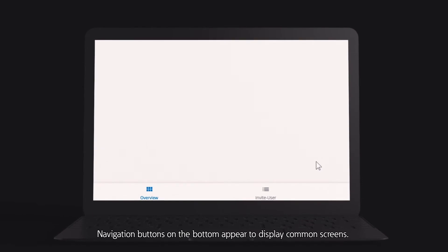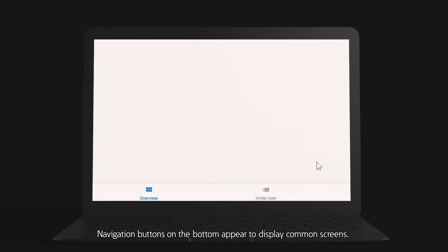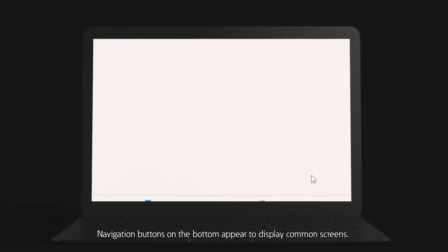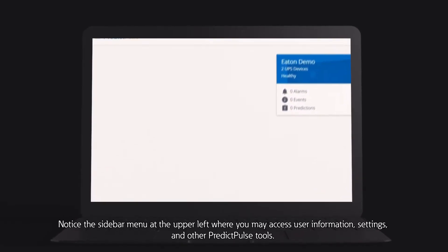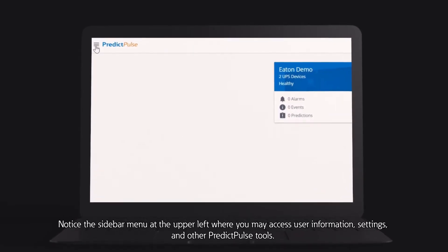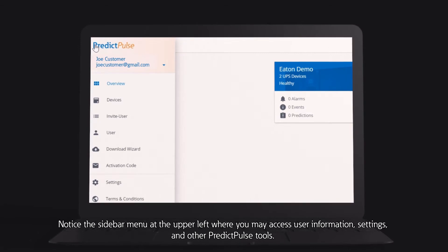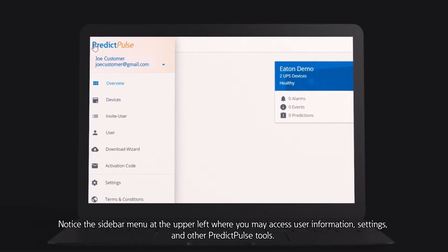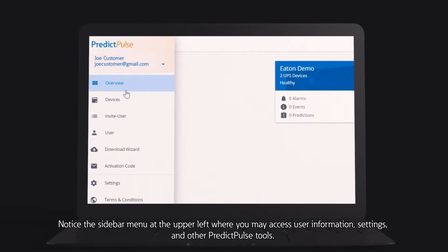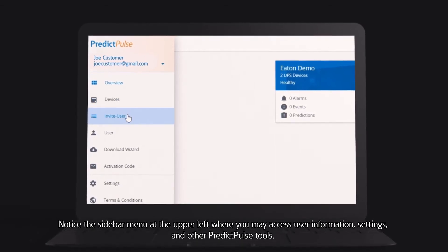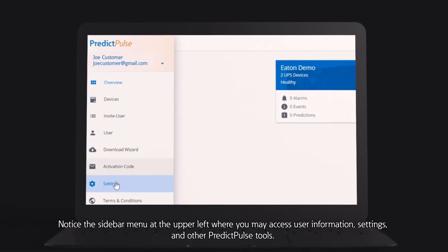Navigation buttons on the bottom appear to display common screens. Notice the sidebar menu at the upper left where you may access user information, settings, and other PredictPulse tools.